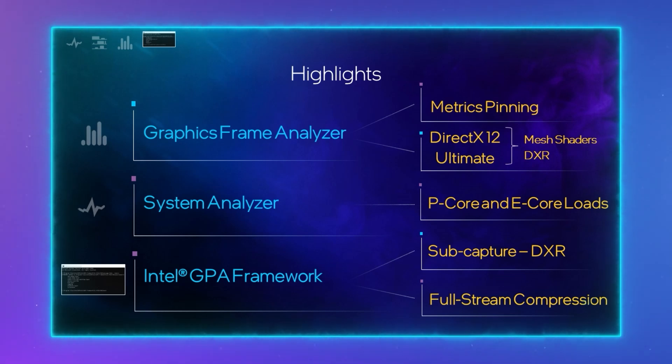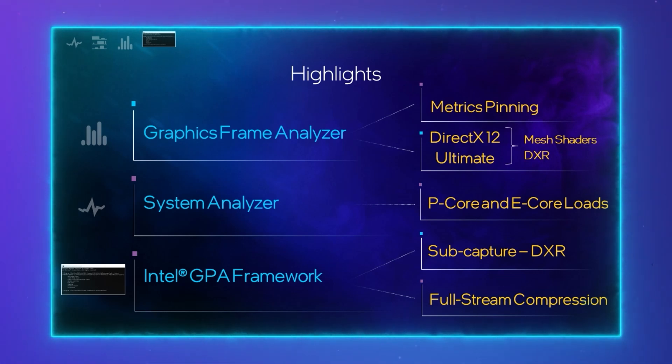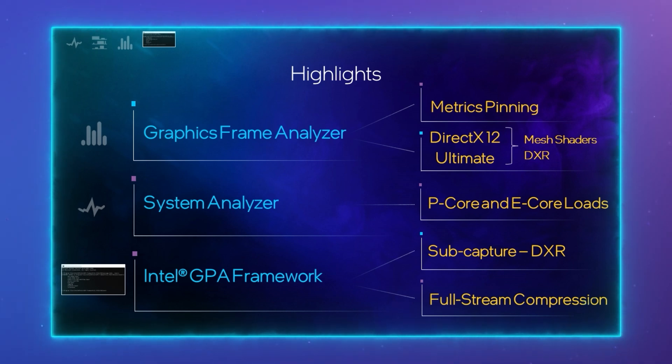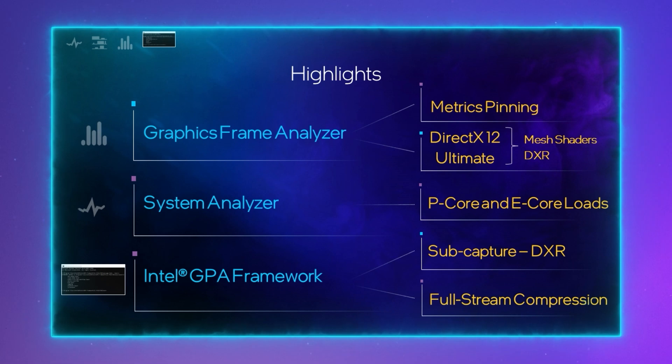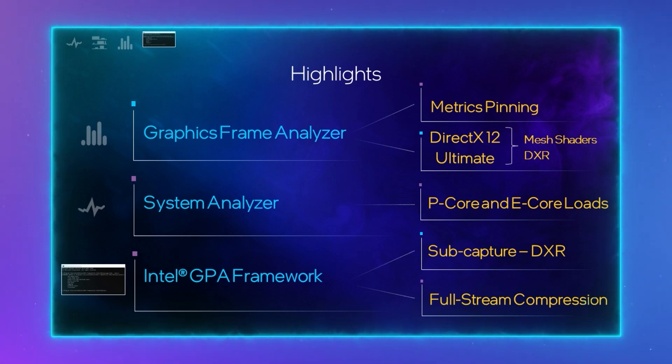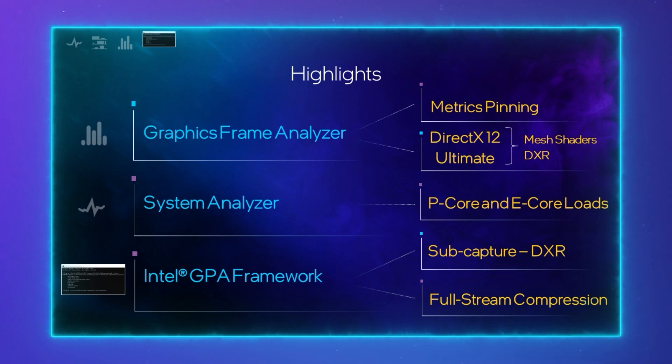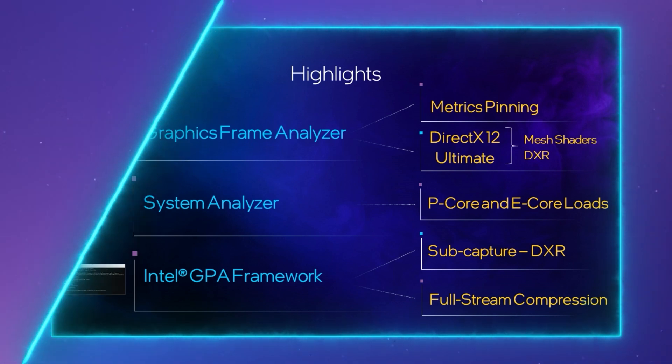Highlights for this release are metrics pinning in Graphics Frame Analyzer, the DX12 Ultimate features we added in Graphics Frame Analyzer, Mesh Shader Metrics and DXR attributes, and then System Analyzer's ability to show the load on the performance cores and the efficient cores. In addition, in the GPA framework, we have made some major improvements to stream compression and substream capture.